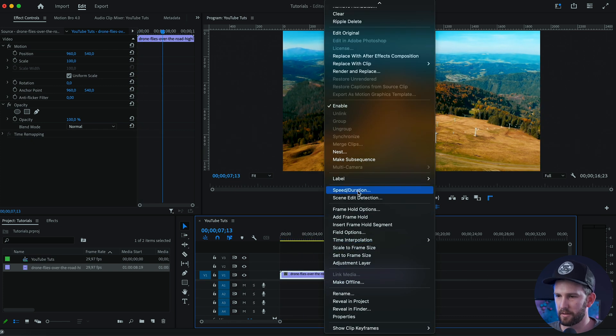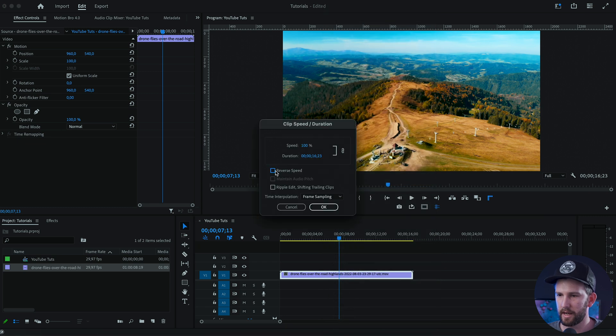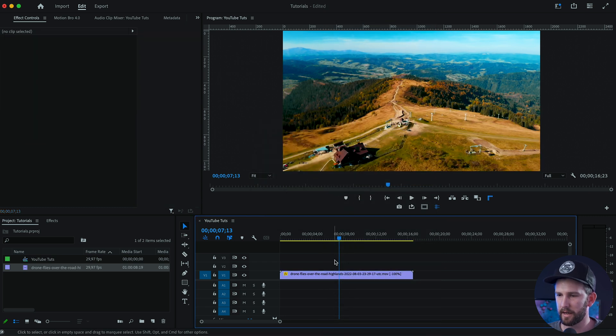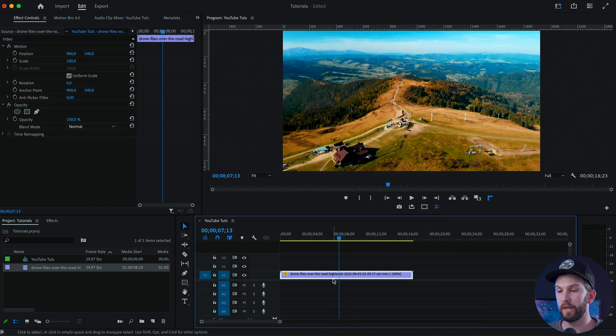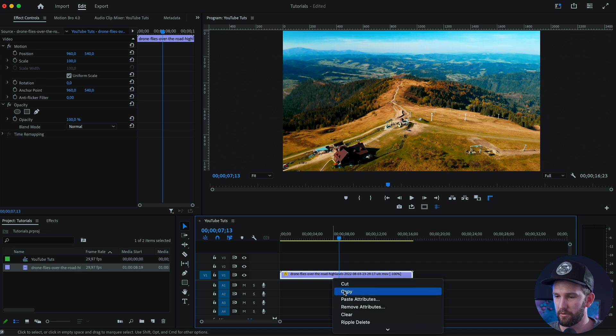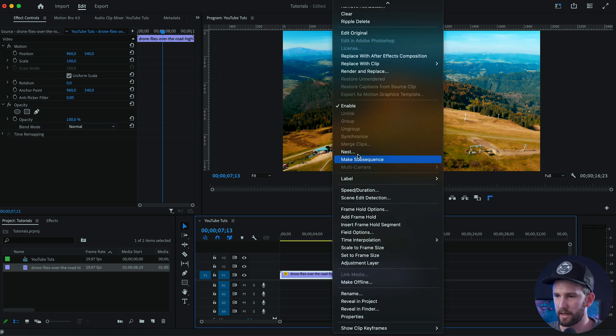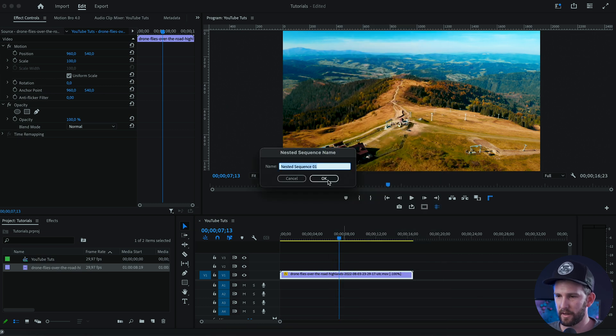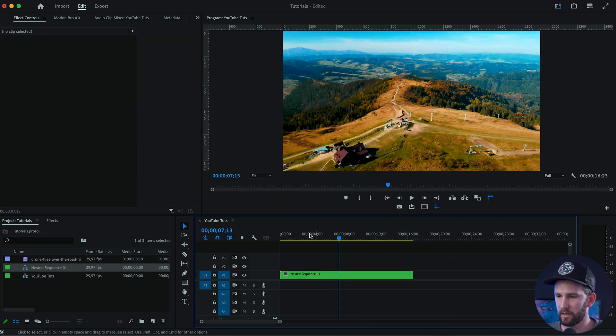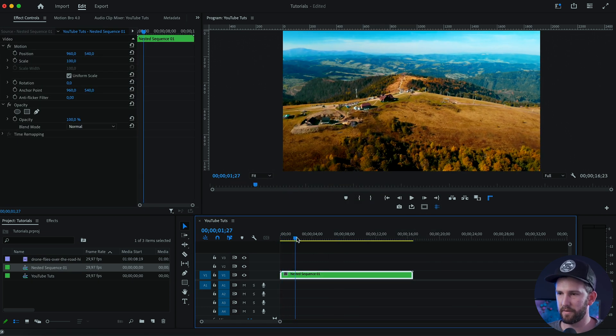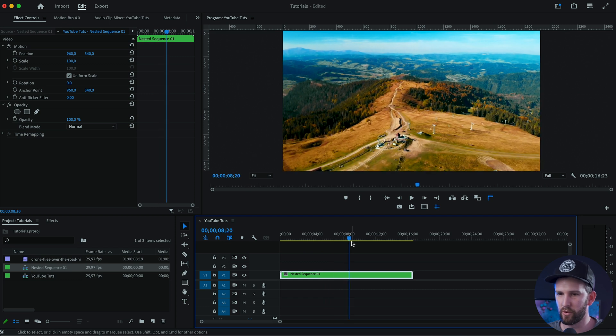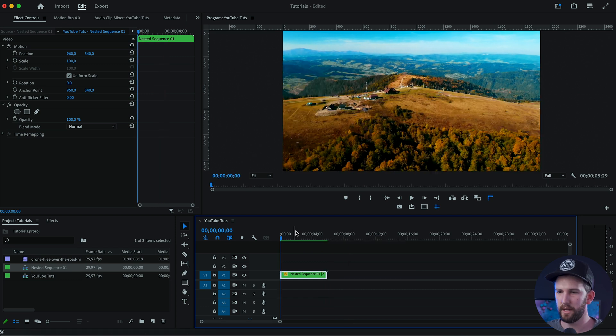Right click and come down to speed and duration. Click on this reverse speed and I'll click OK. And then what I'm going to do is I'm going to nest my clip. So you can right click and click on nest. Give it a name if you want. Now we have a shot of the drone moving forward in space.